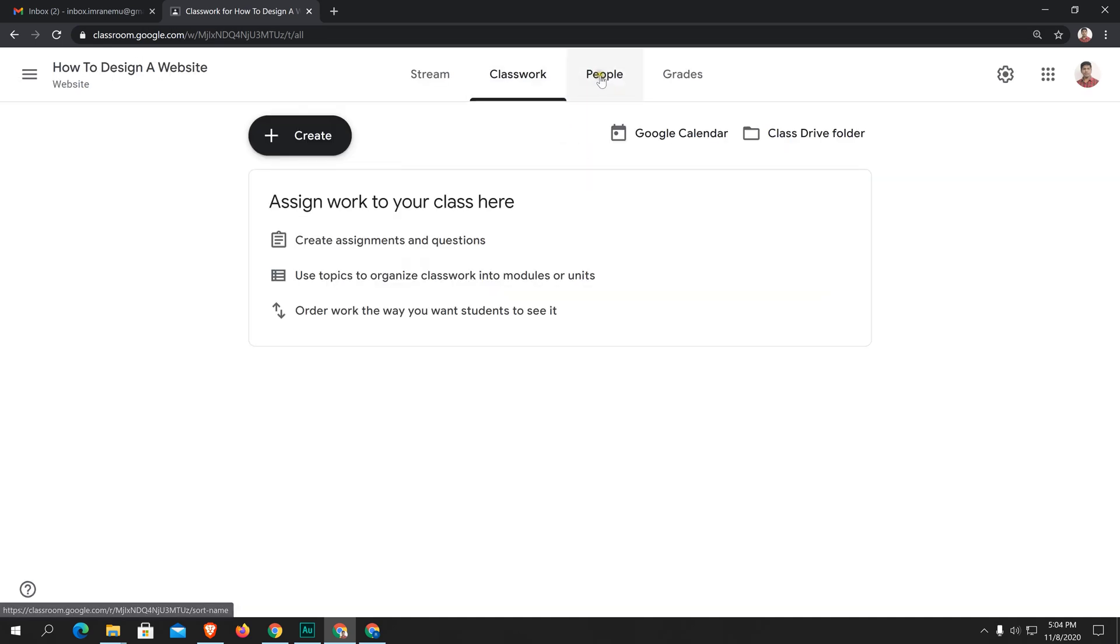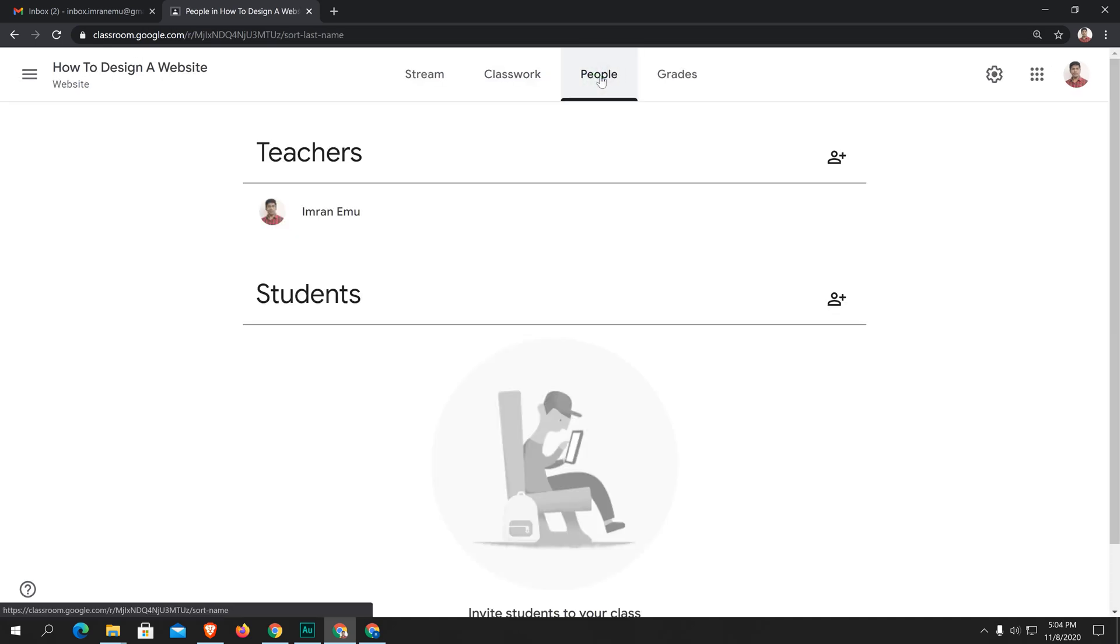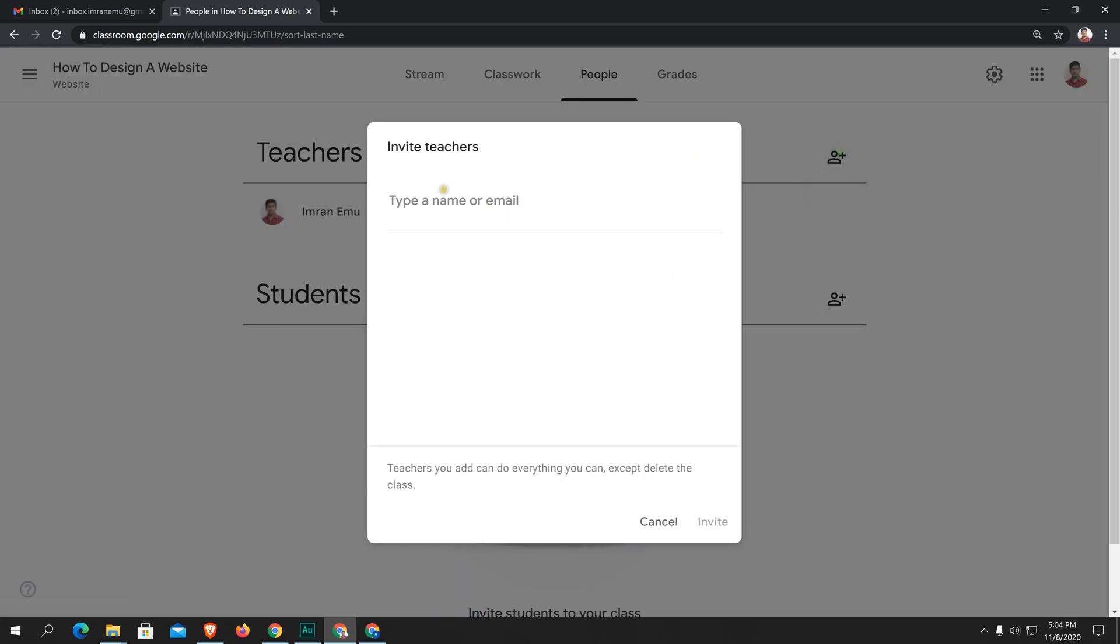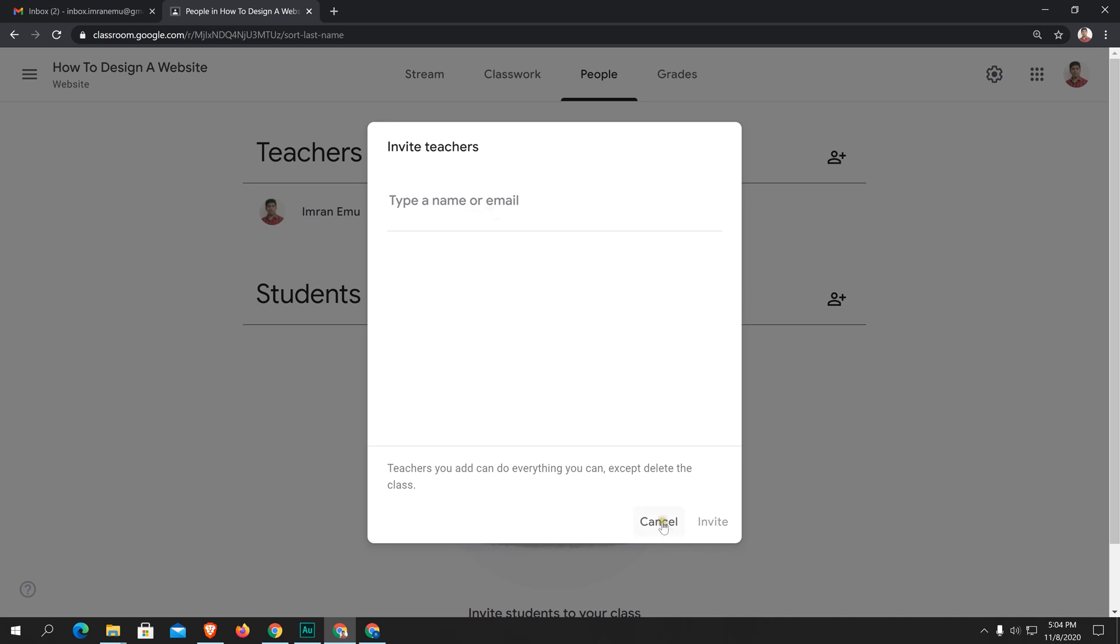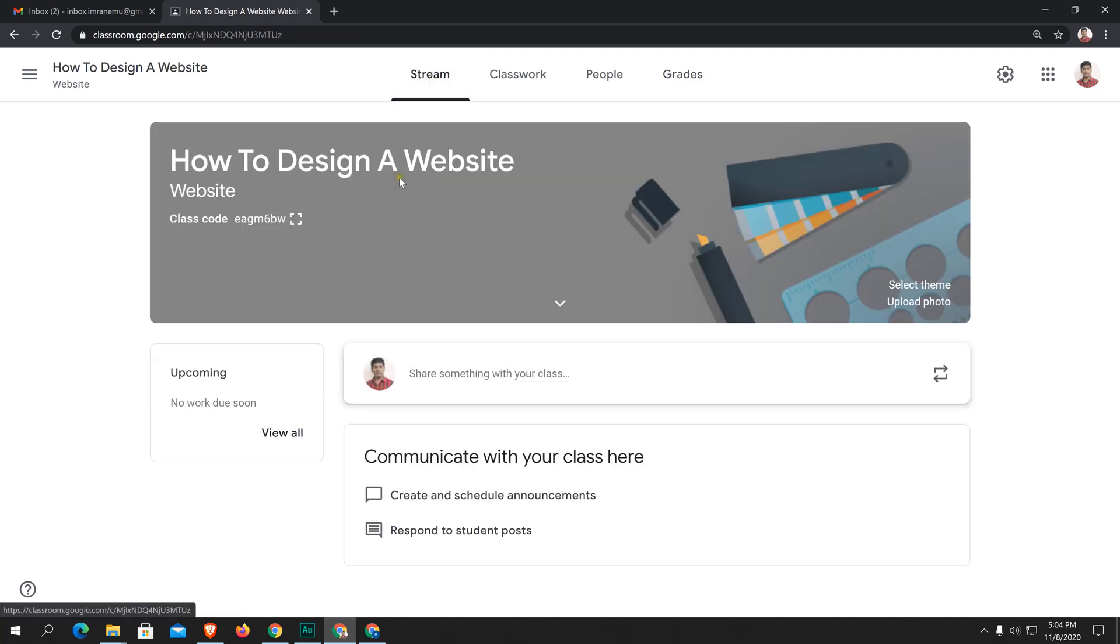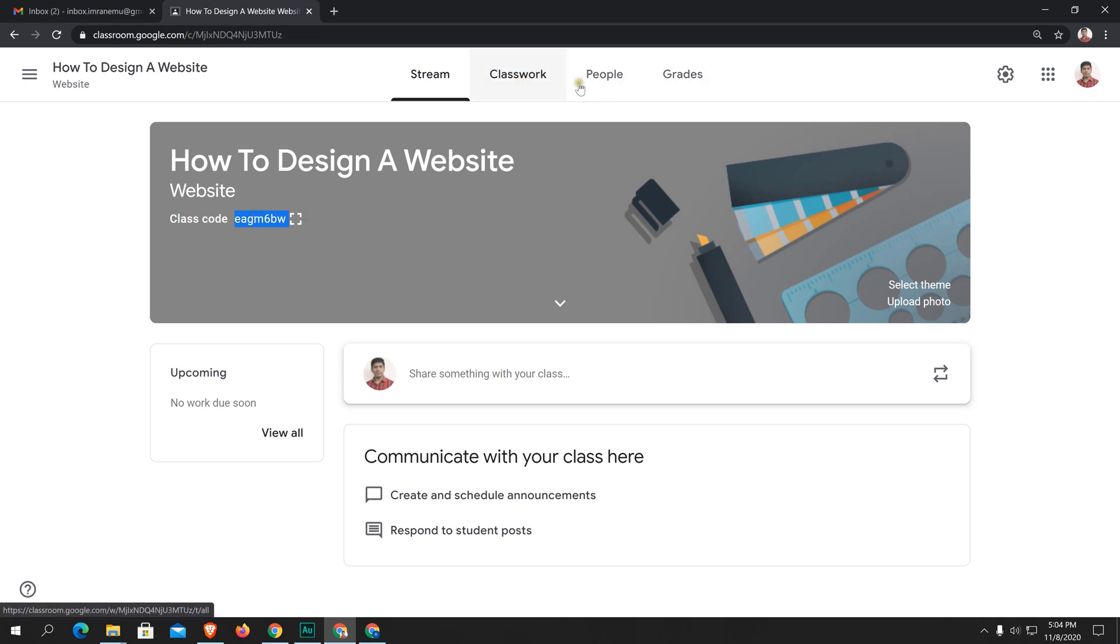Let's see people. Here you can add teachers. If any teacher or your colleague would like to collaborate with you, then you can add any teacher from here. Just type the name or email address. Here you can see students. You can add students. And here you will see the grades. Just start with the stream again. Here you can see a banner and here is the class code. You will share this code with your students so that they can type the code and join the class, or you can directly invite them.